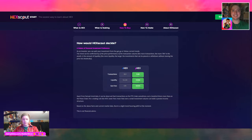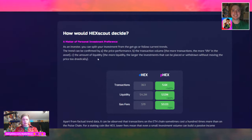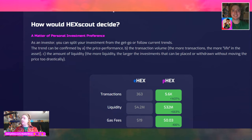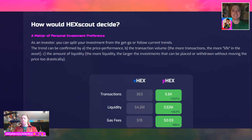How would HexScout decide a matter of personal investment preference? As an investor, you can split your investment from the get-go or follow current trends. The trend can be confirmed by: A) price performance, B) transaction volume — the more transactions, the more life in the asset, and C) the amount of liquidity — the more liquidity, the larger the investments that can be placed or withdrawn without moving the price too drastically.